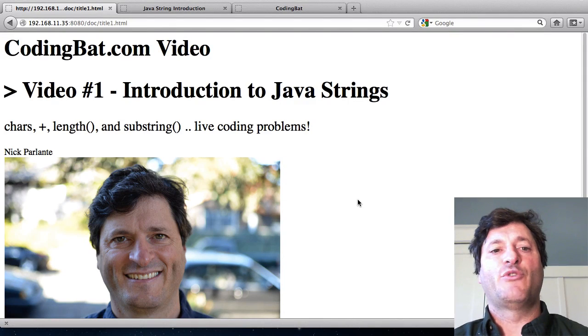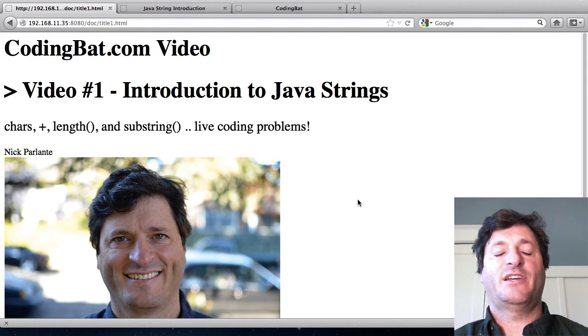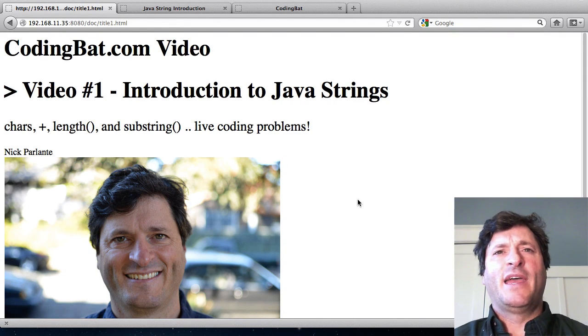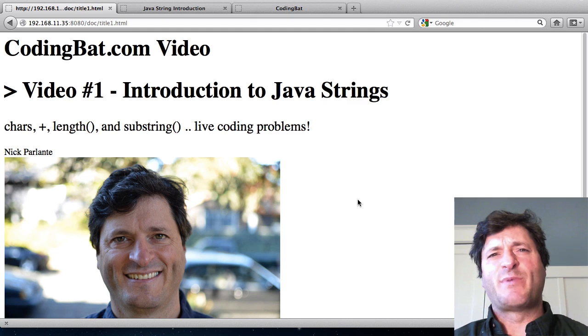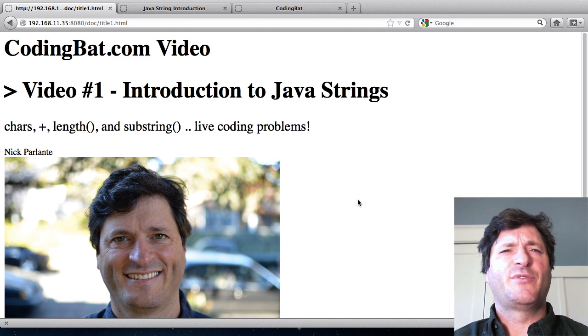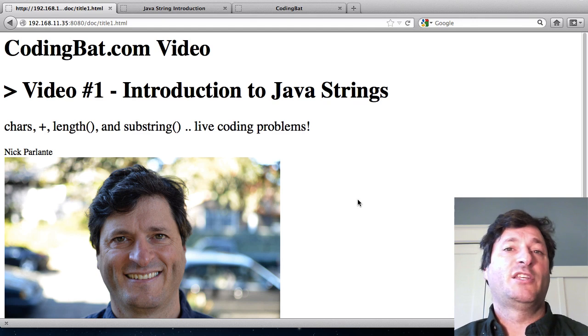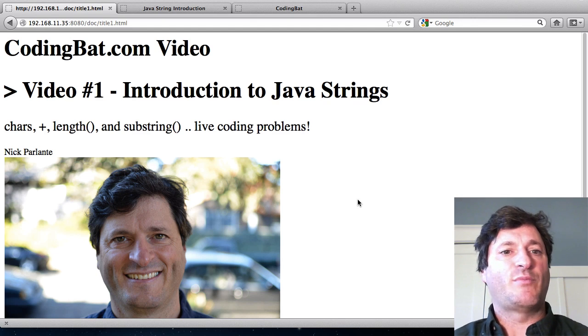Welcome to CodingBat video number one. I'm Nick Parlante. I run CodingBat and this is an experimental video where I want to talk about some of the basic features of Java strings and then work some example problems.